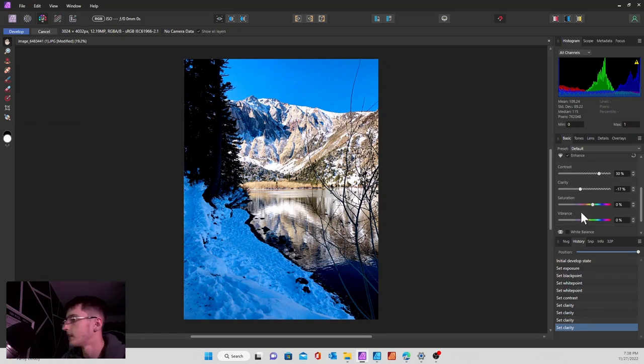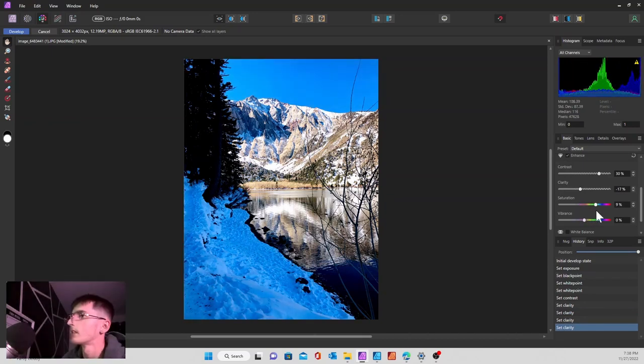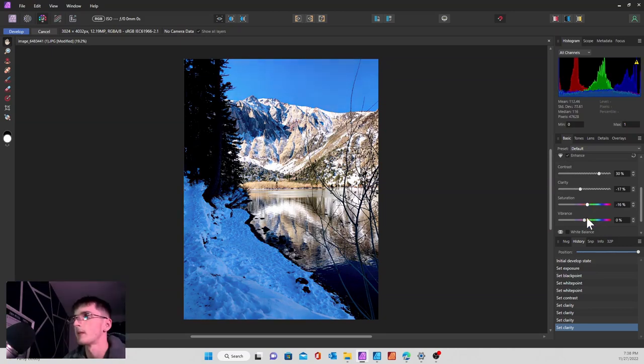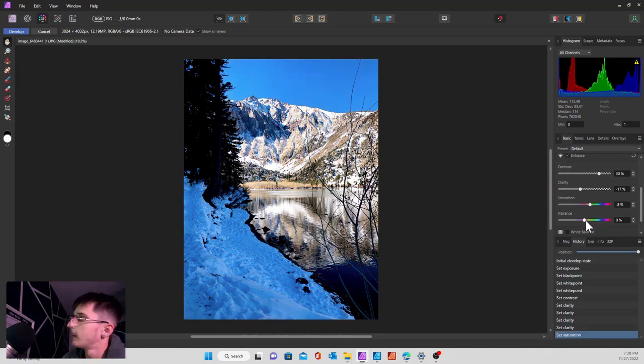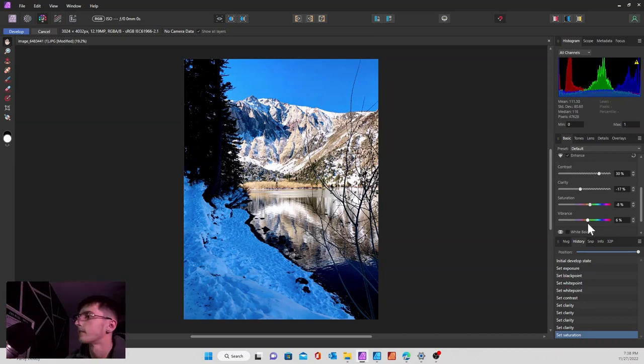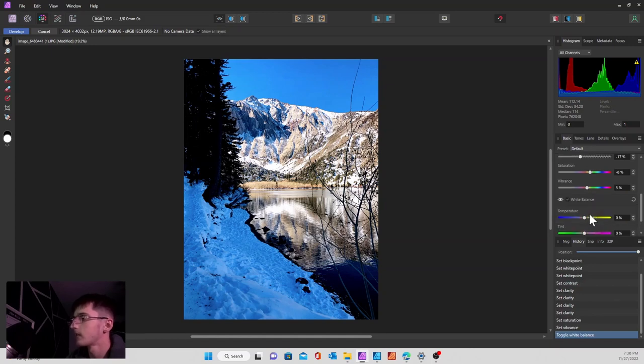Saturation is pretty straightforward. That's going to make the colors pop more or make them more like a gray scale. Vibrance is going to make those individual colors pop more. Saturation and vibrance are pretty straightforward.